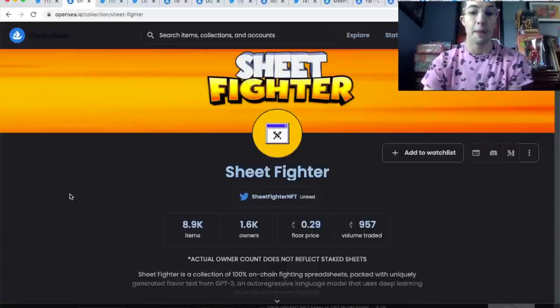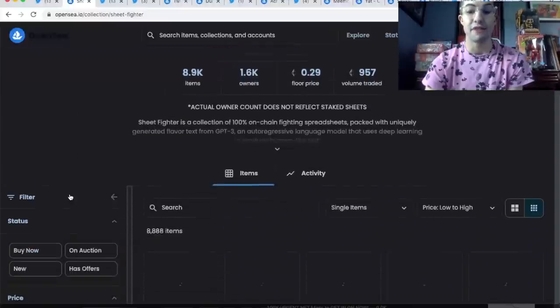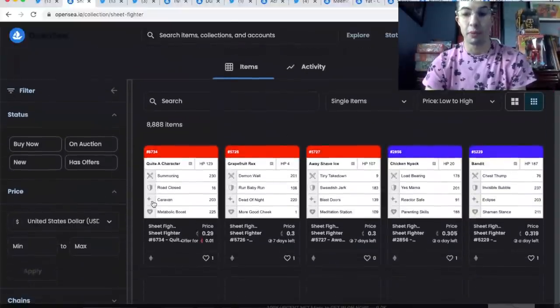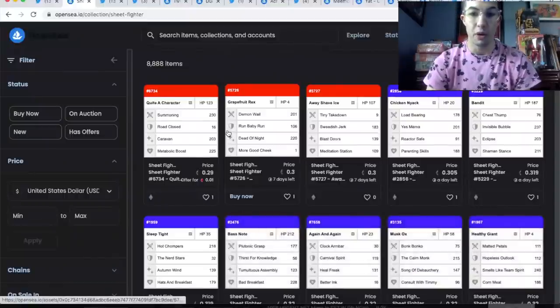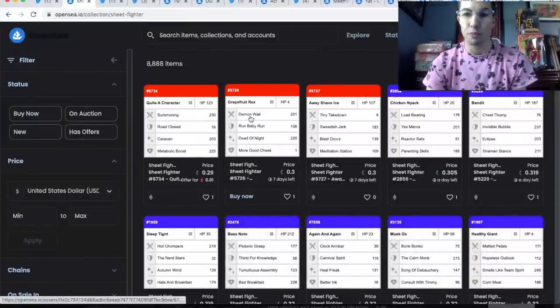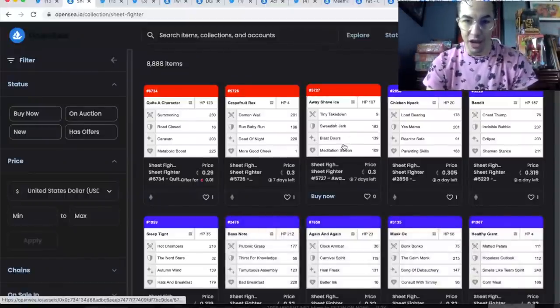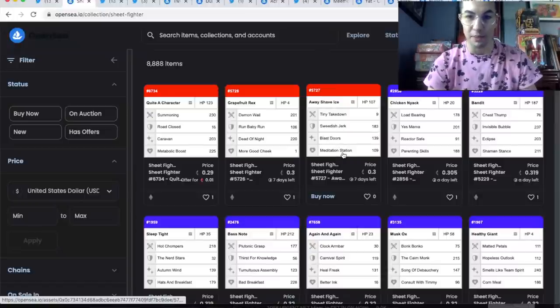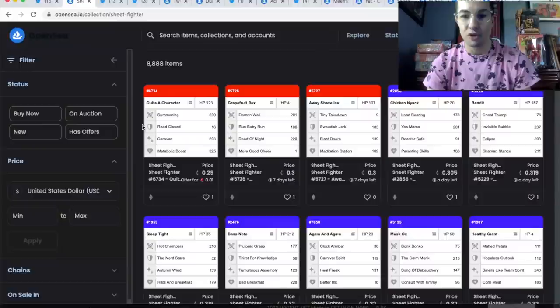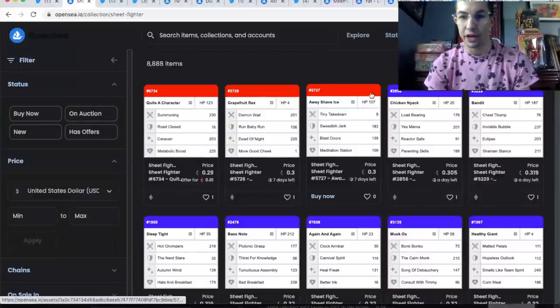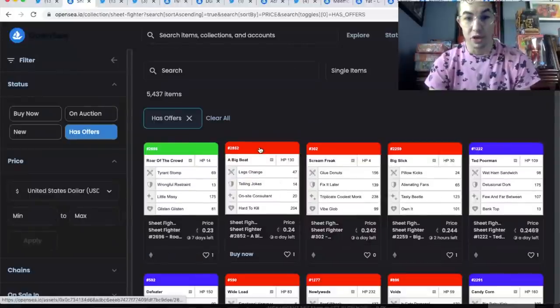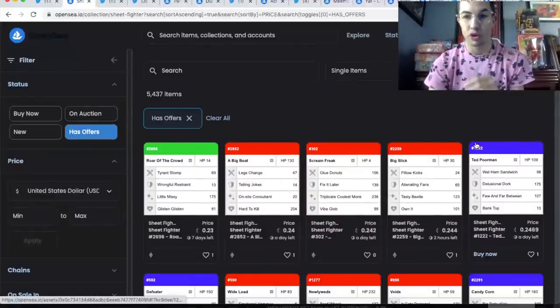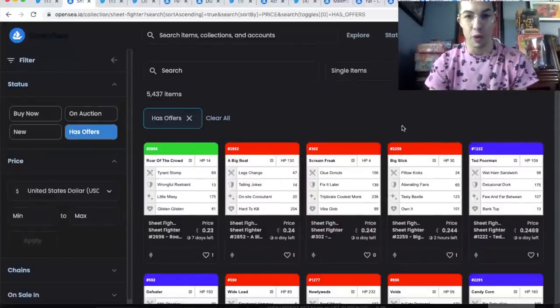So you're probably wondering what the hell is Sheet Fighter? This is basically the attributes of your fighter in this on-chain game. You have this guy—he's got the blast doors, the meditation station. The rarity is all determined by color here. Up at the top you can see this one has green, red, blue. It's worth doing the research on these and finding out which ones are rare.